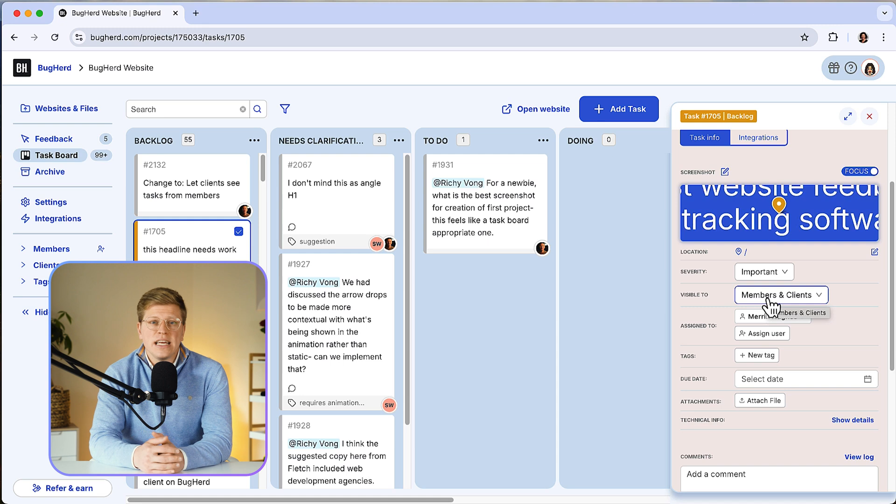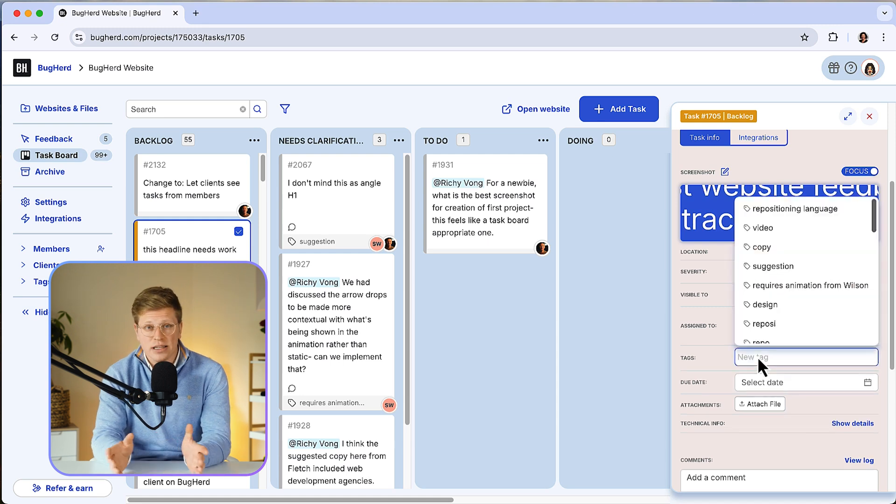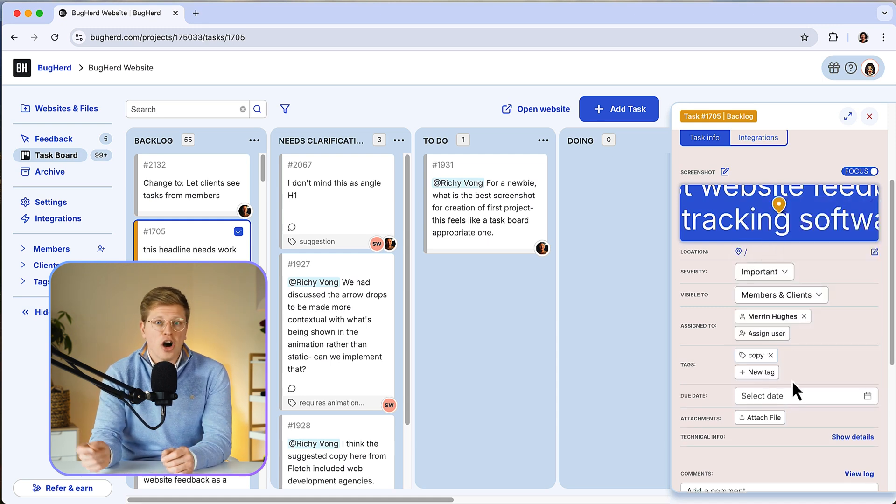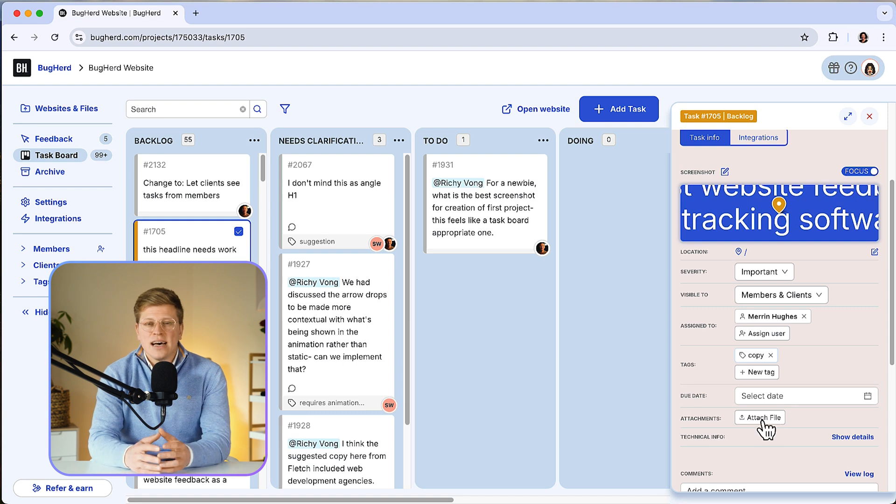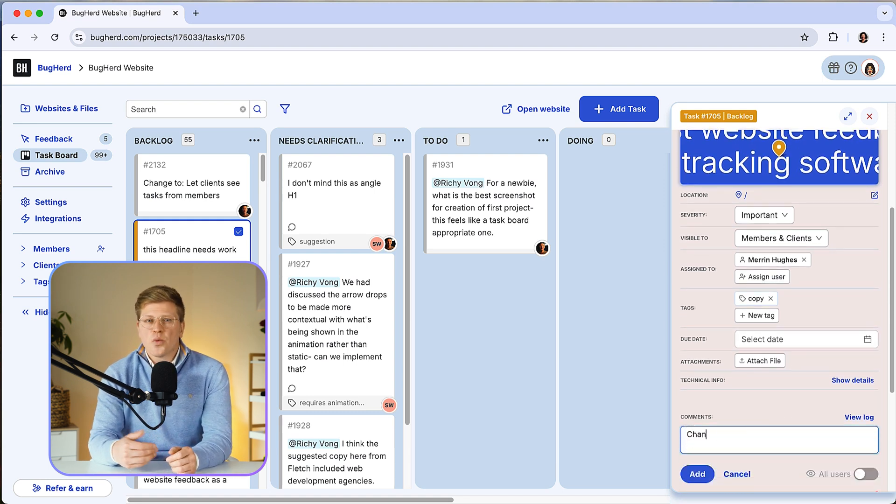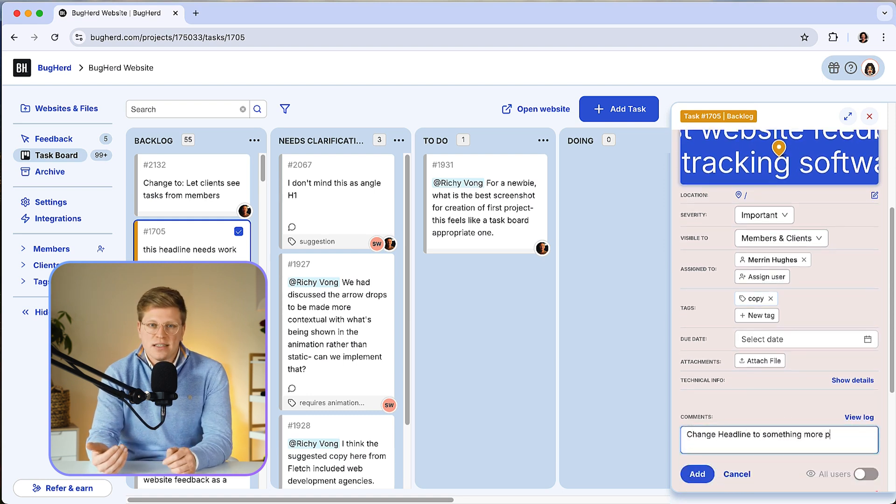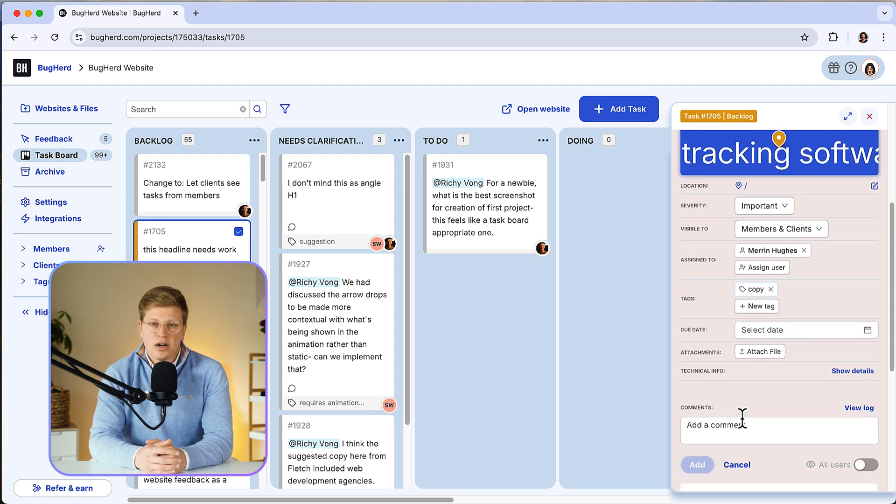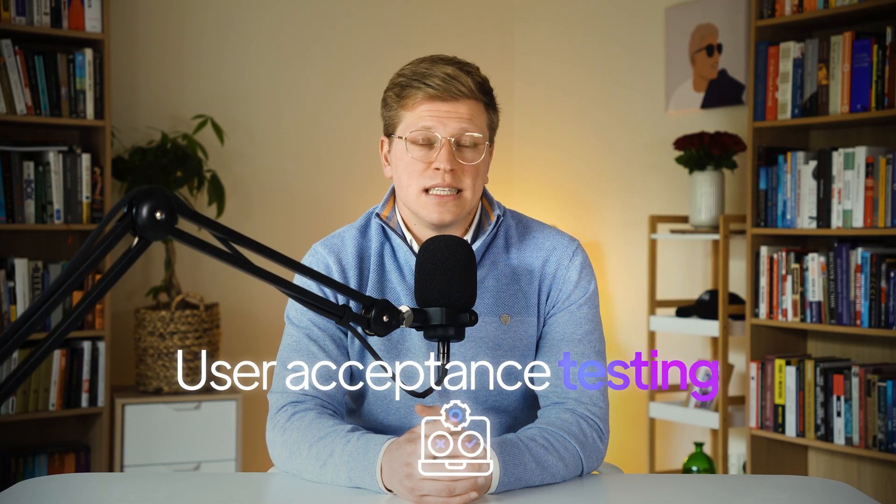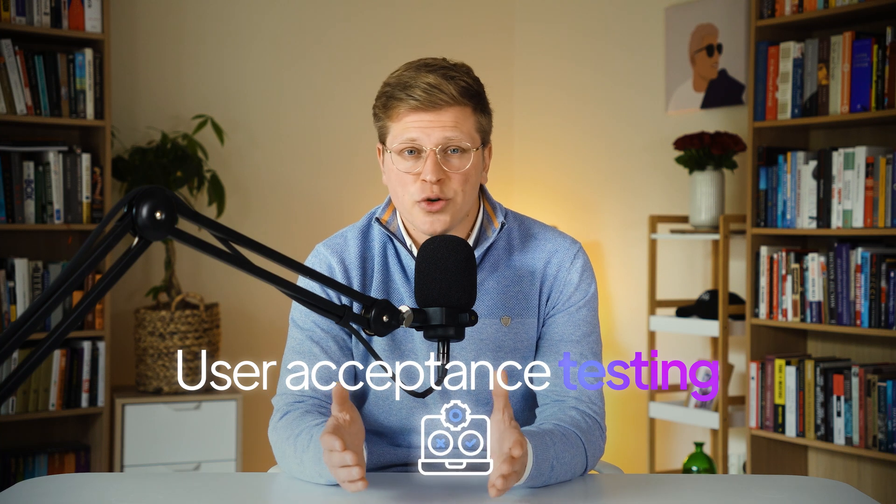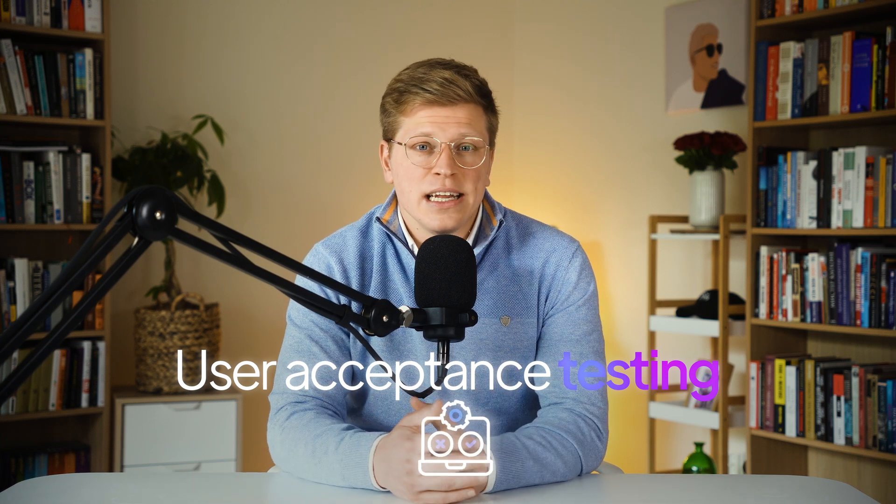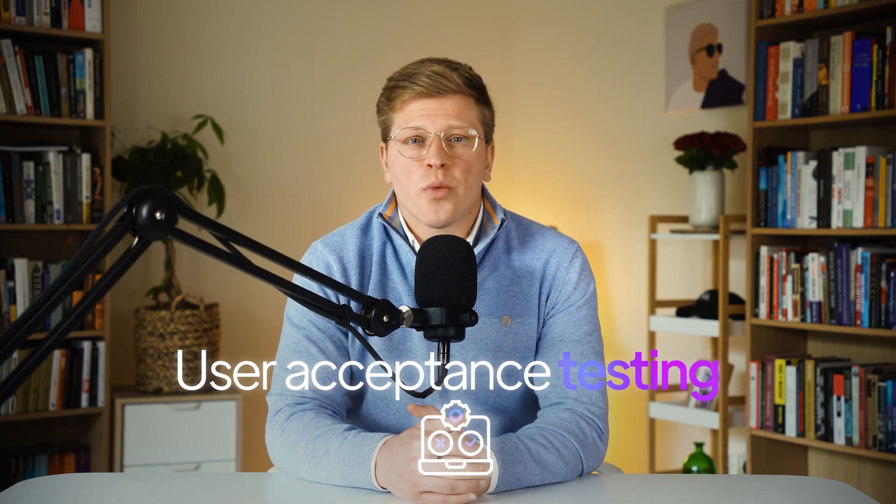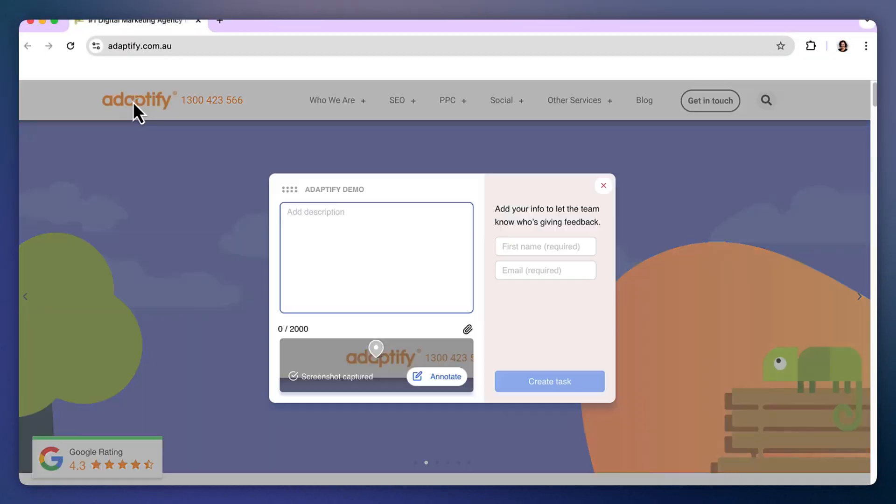In fact, it removes the need for a separate project management tool entirely. Everything from client comments to developer tasks lives in one place. And because it works on any browser or device, you don't have to worry about people using the wrong setup. I've used BugHerd a lot for user acceptance testing. That's the final stage where the client tests the site to make sure it works how they want. BugHerd makes this part simple and smooth. Clients don't need training. They just click and comment. That's it.